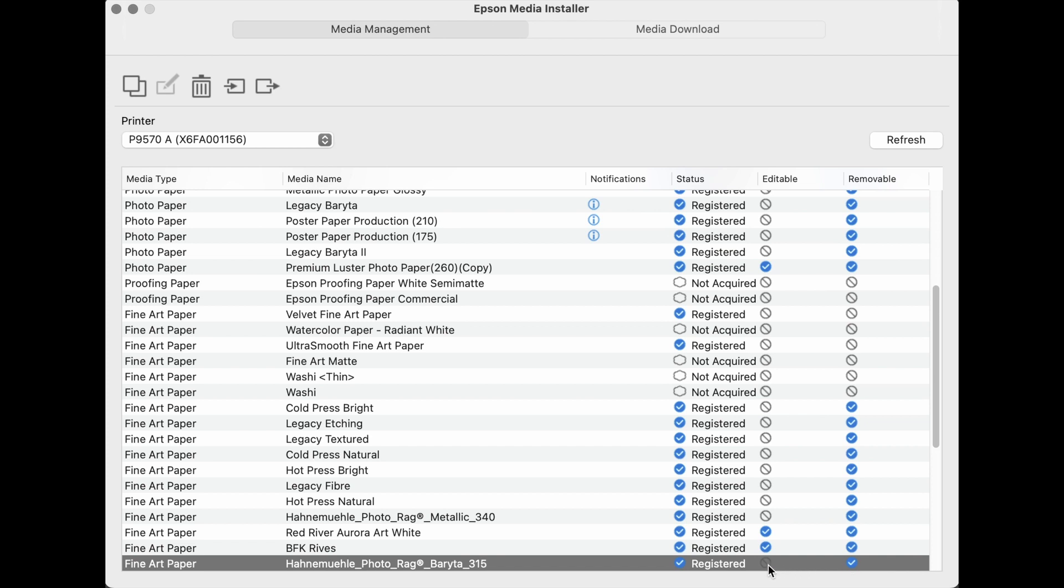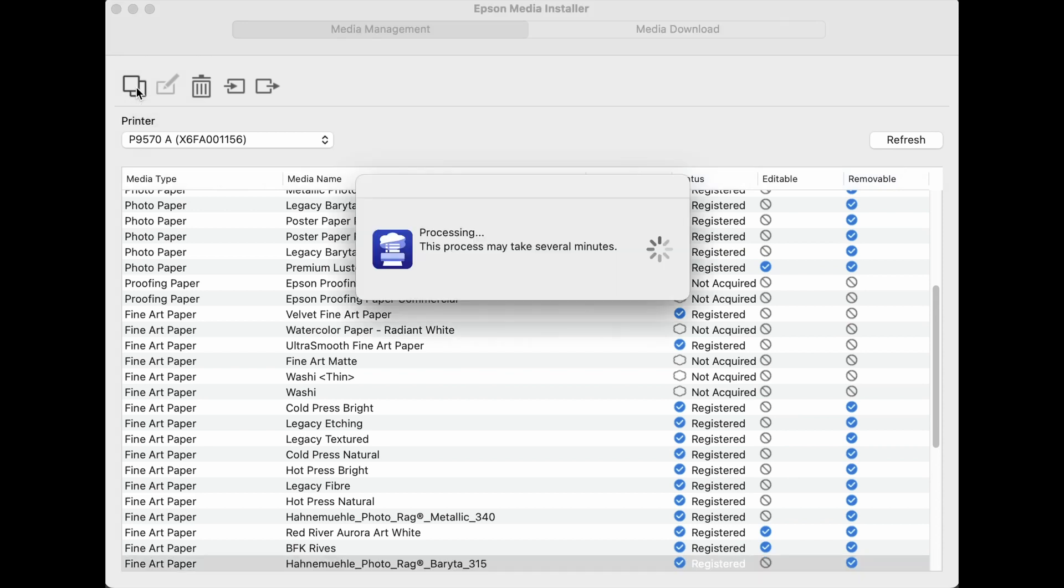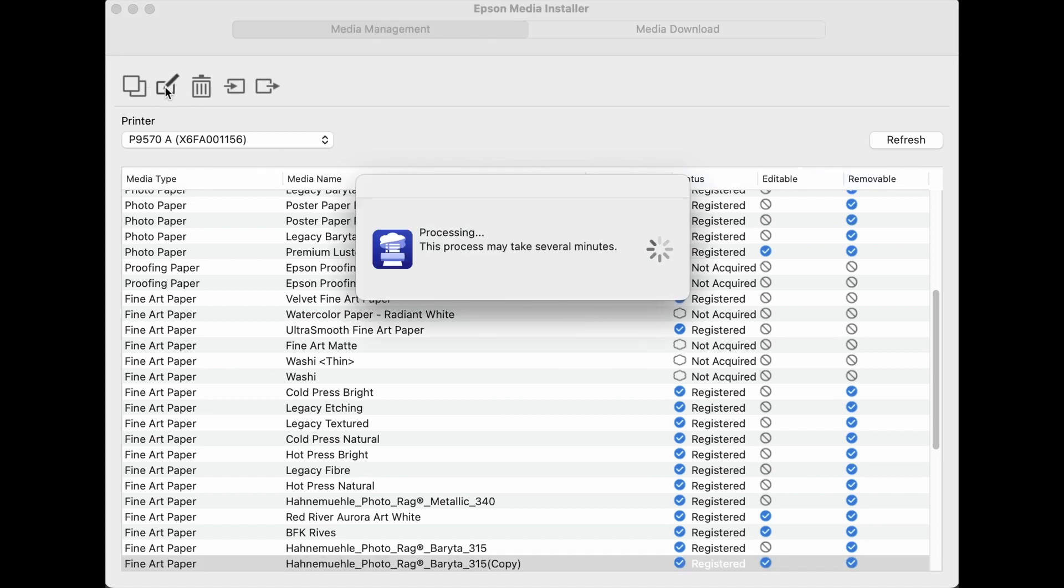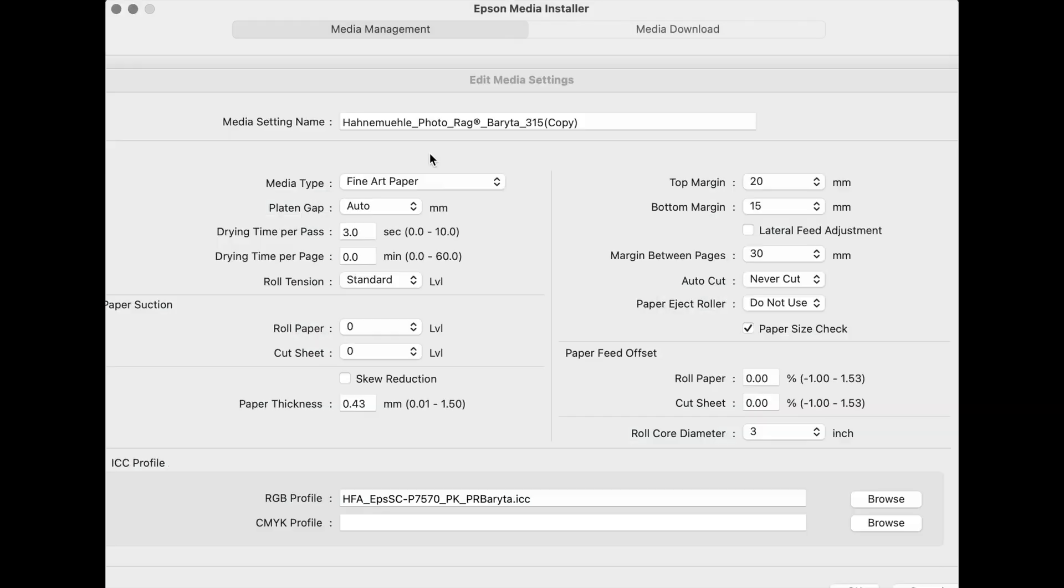If you want to edit the mechanical parameters set in the EMX file, it would need to first be copied. You can copy it by pressing the Copy icon. The copied EMX, which will have the word copy in parentheses, now shows registered and it can be edited as well as removed. To edit this copied EMX, go to the Edit icon.